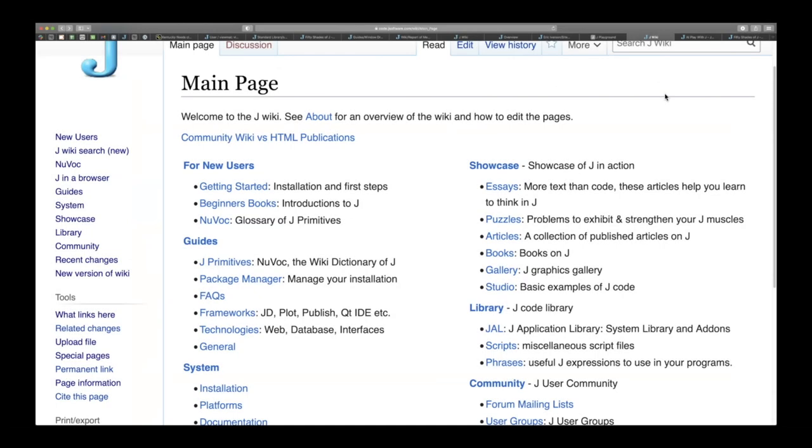So here we are on the main page of the J-Wiki and you can see it's divided into sections. Sections are very useful but honestly you rarely see the main page because there's actually not very many links to it.